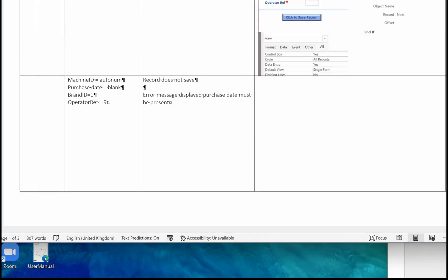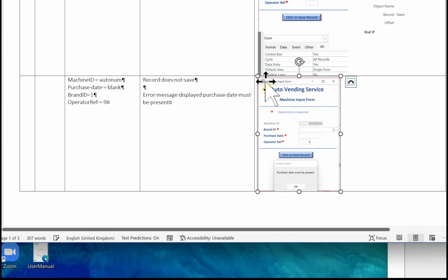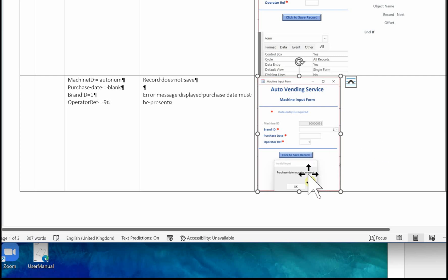Test 2: the purchase date must be present. In the test data column, provide all the data — machine ID is 'autonome', purchase date is going to be blank, select brand ID number one and operator ref nine. In your database, have those details in your form and take an image. Make sure it clearly shows the error message displayed when the purchase date is left blank.